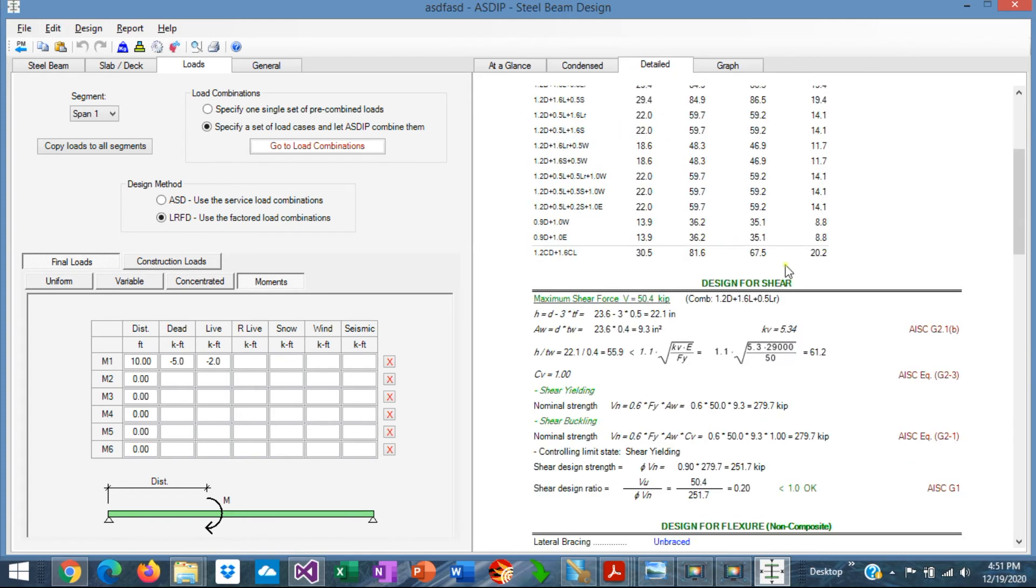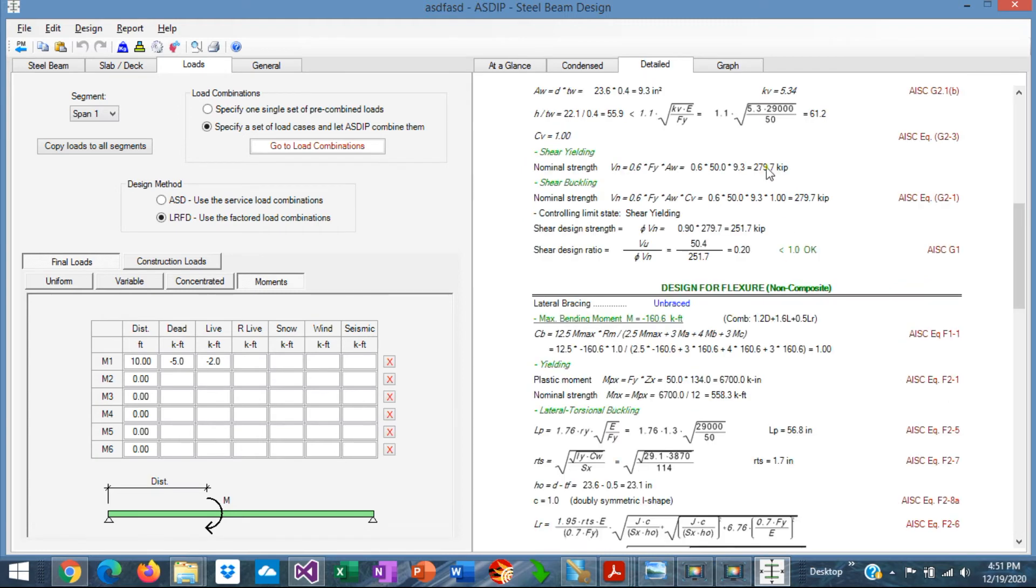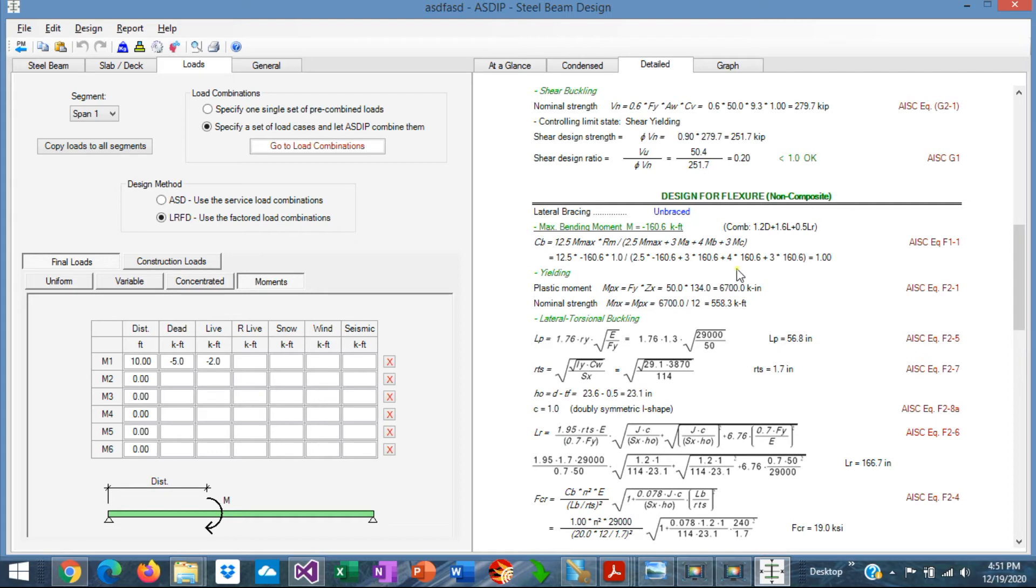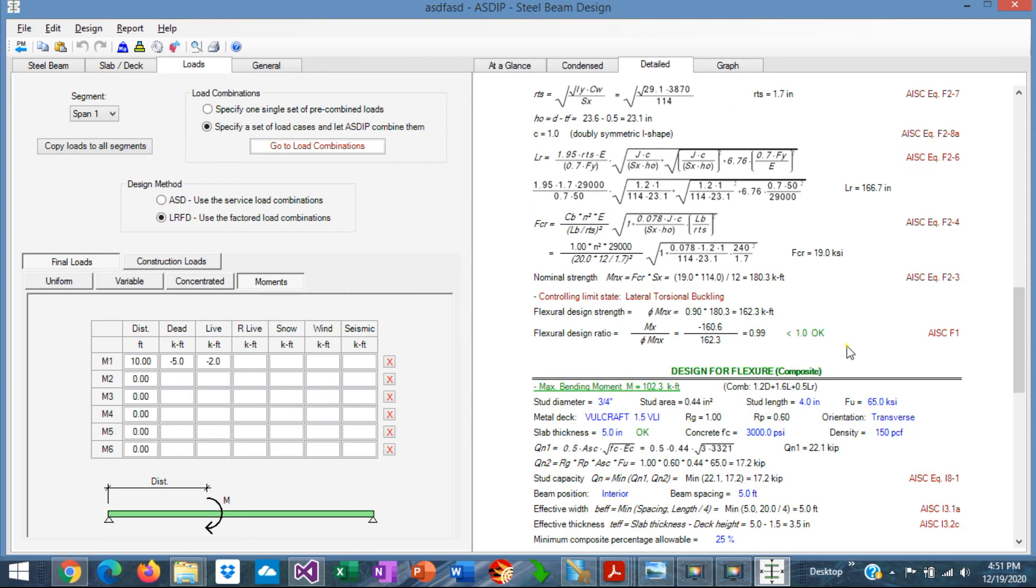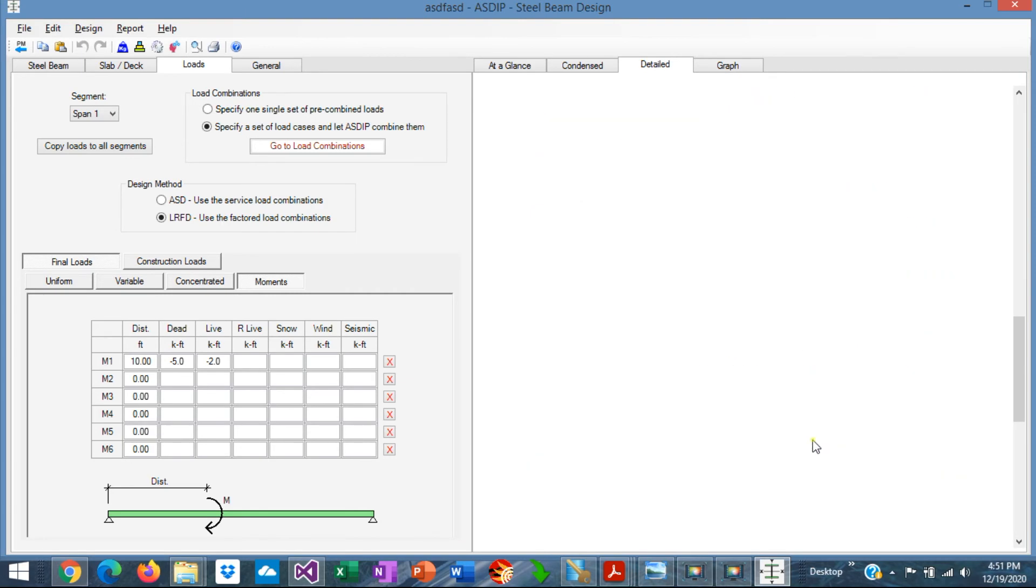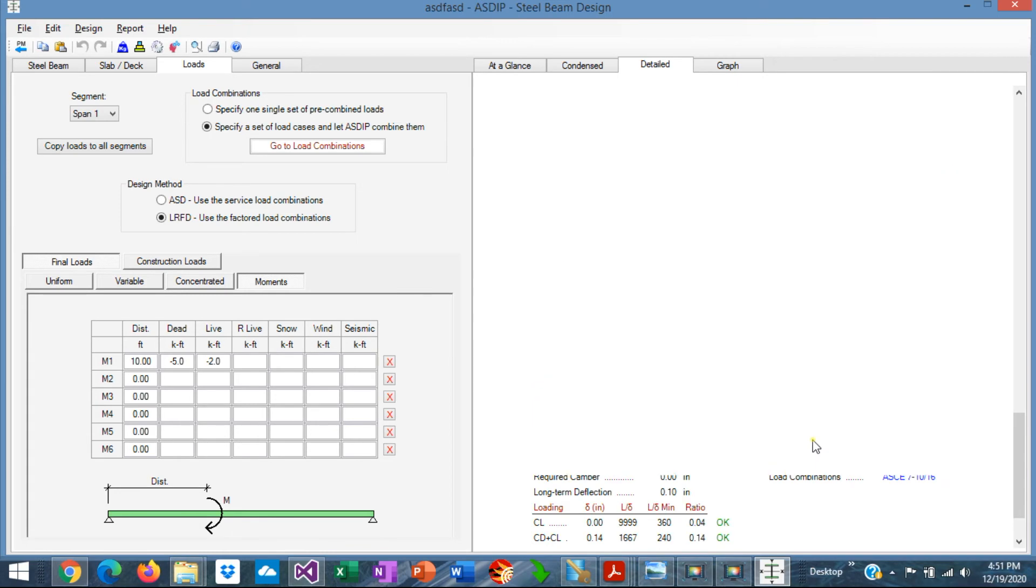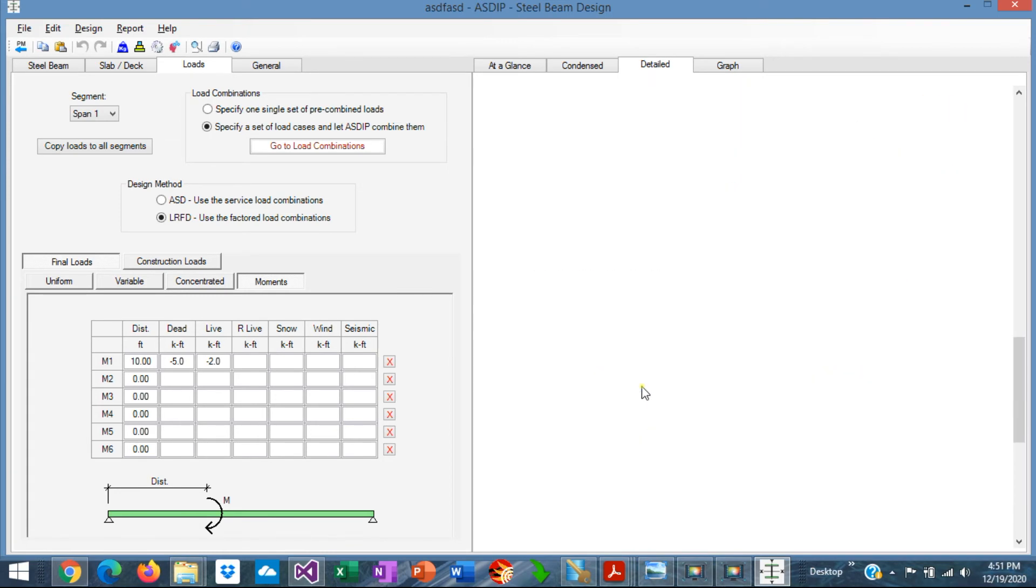If you need more detail, go to the Detail tab. Scroll down, and you can see a full set of calculations, step by step, with exposed formulas and the references to the AISC code, also organized by topic, which is the Flexure Design for Non-Composite Beams, the Flexure Design for Composite Beams, scroll down, the Deflections.